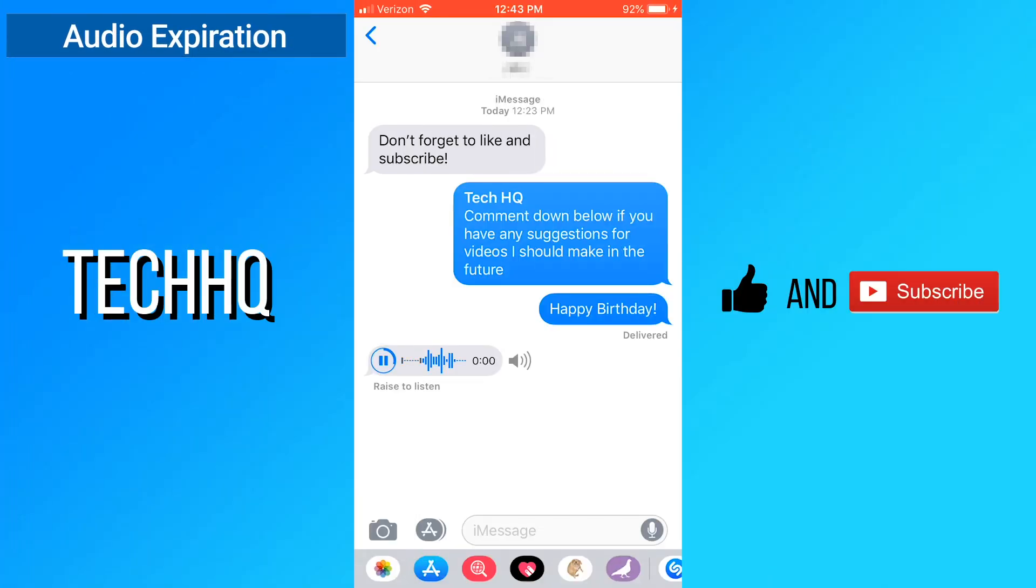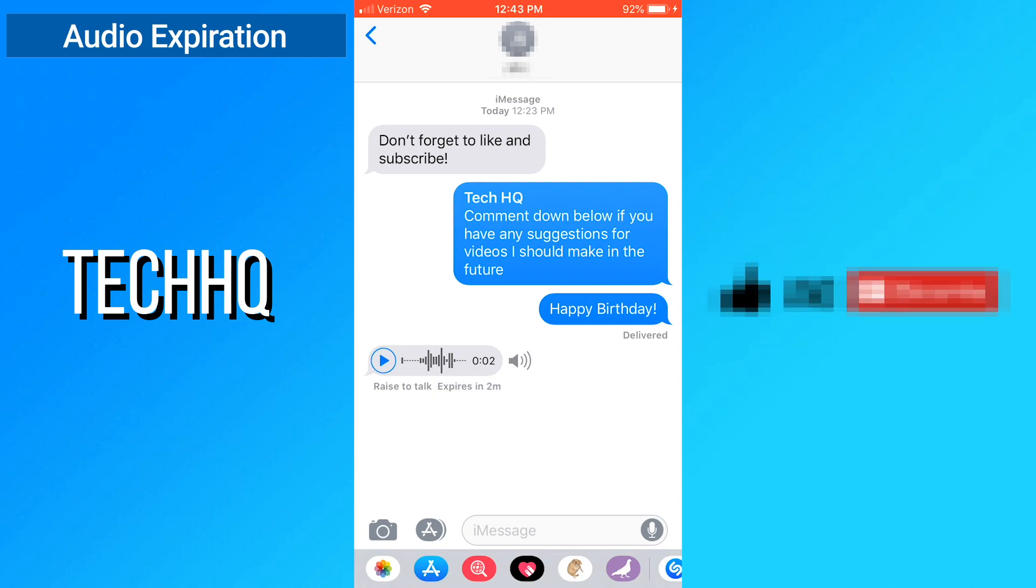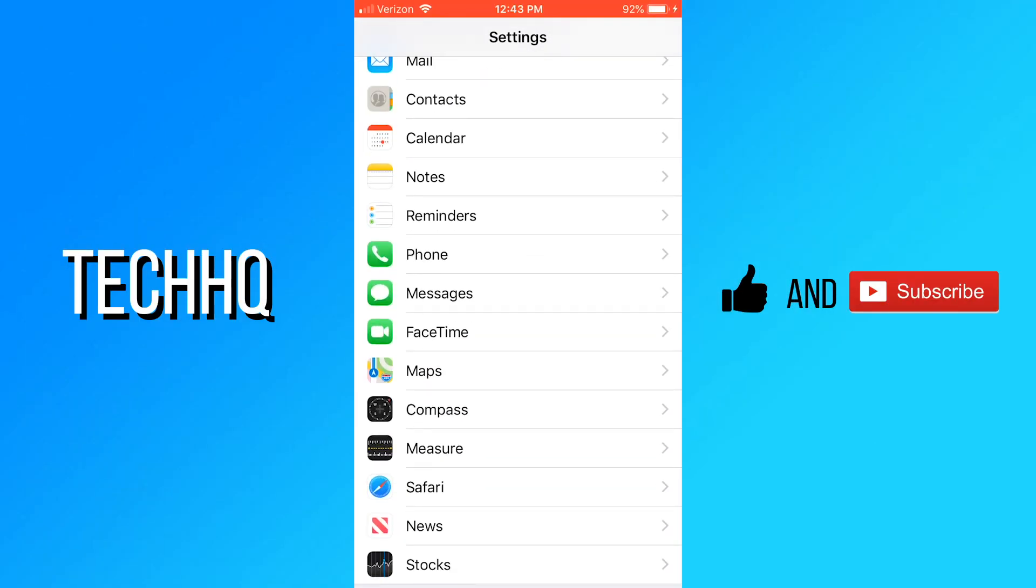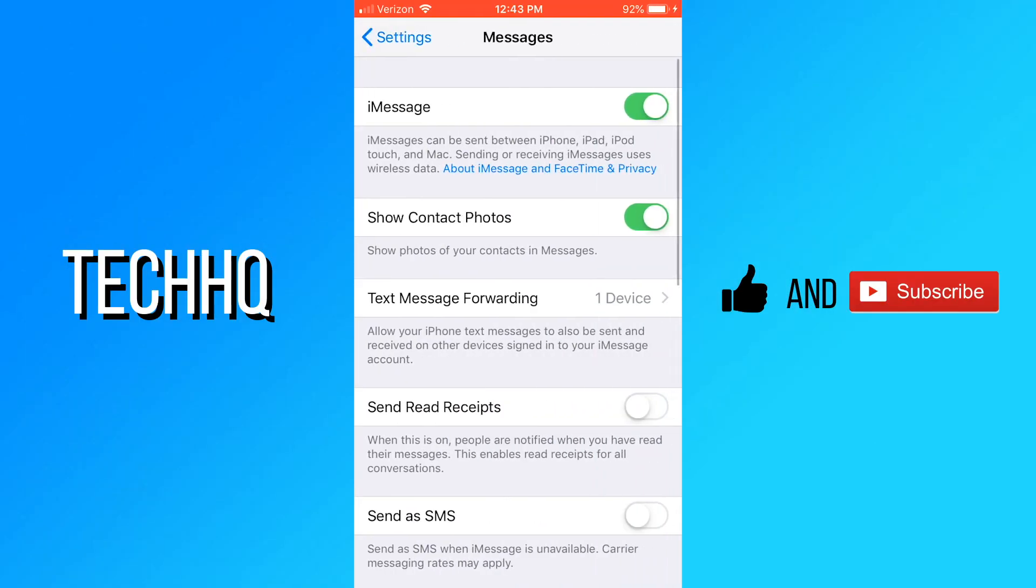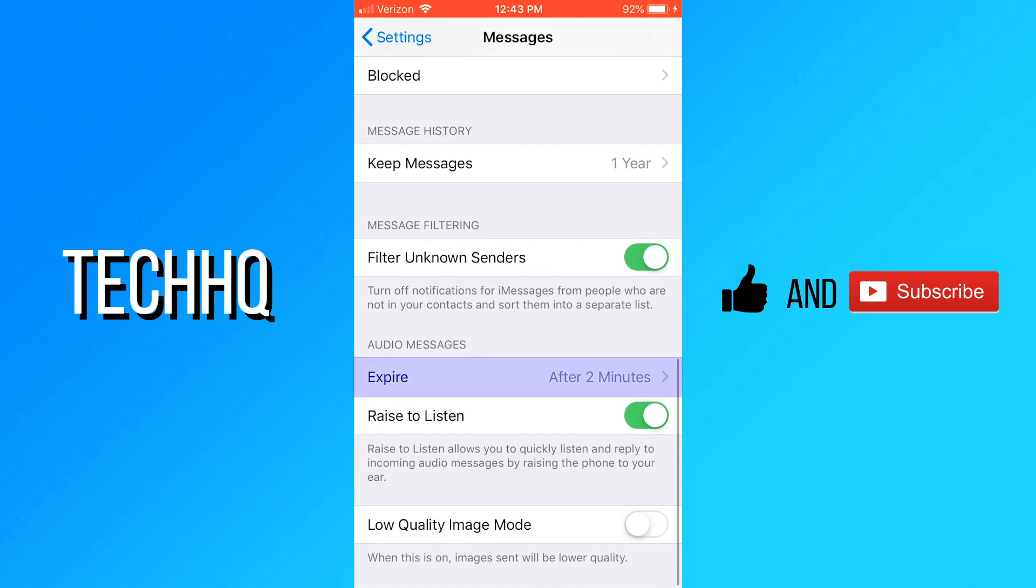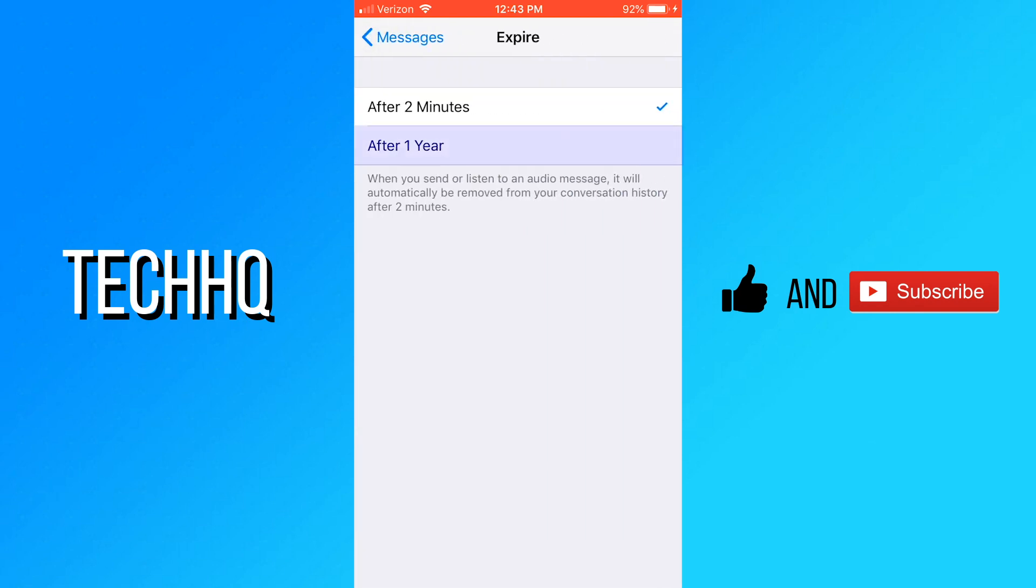When an audio message is sent and played, it expires two minutes after, but it is possible to keep these for a longer period of time. Open settings and scroll down to messages. Then scroll down to the audio messages header. Go into expire and select after one year. Now the audio messages will stay for an entire year instead of two minutes.